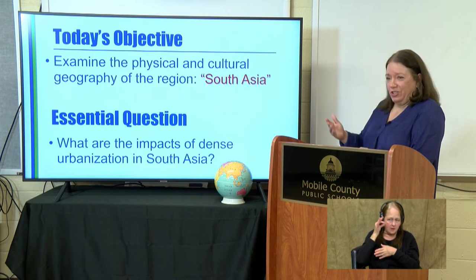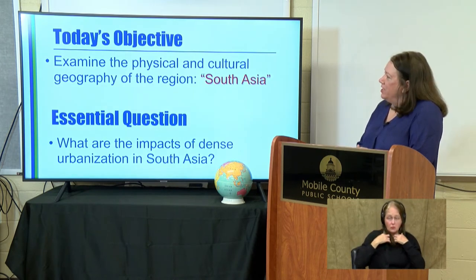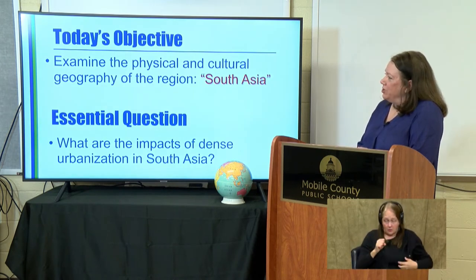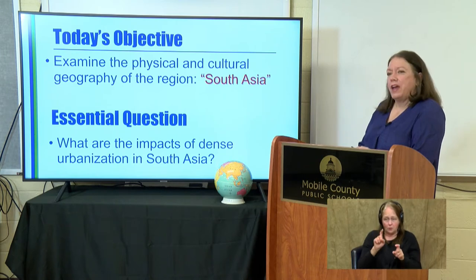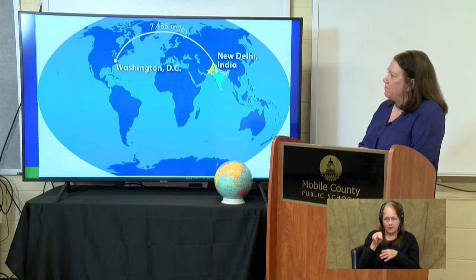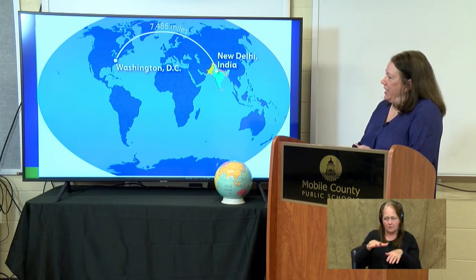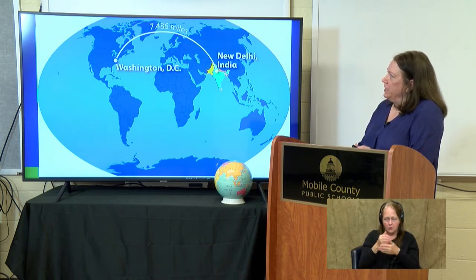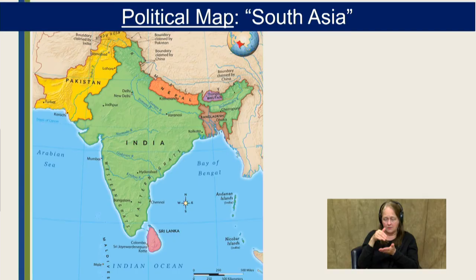As you've guessed, we're going to be looking at South Asia for today's objective. Our essential question this week is: what are the impacts of dense urbanization in this area? New Delhi, India, which is the capital of India, is about 7,500 miles away from our capital in Washington, D.C.